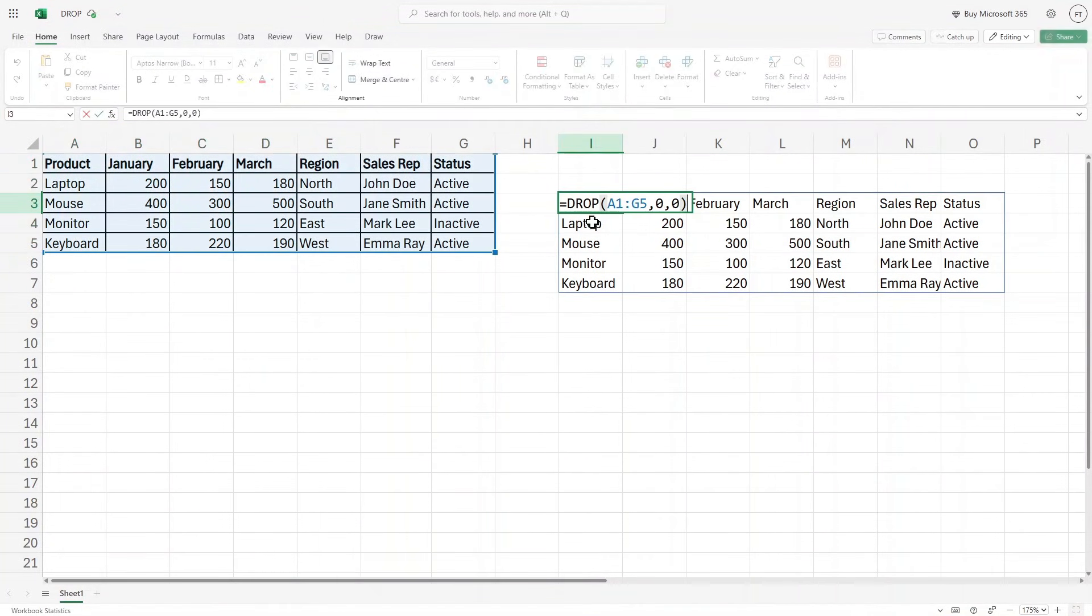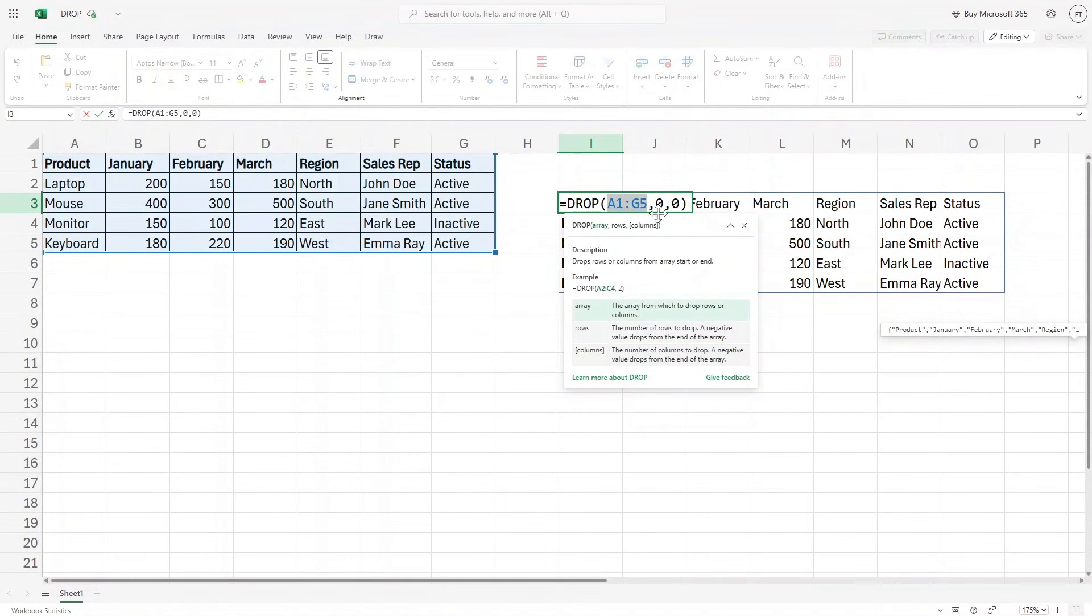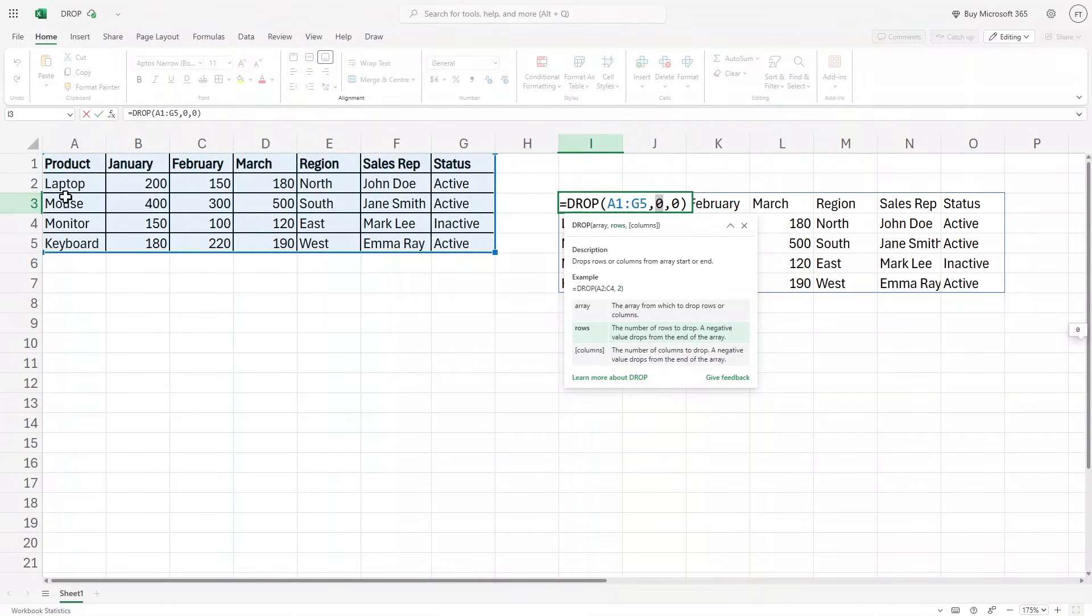Here inside the drop function, I will say that this is my data. I have already selected my data and then for the rows, I do not want to remove any rows. So I'll keep it to zero.